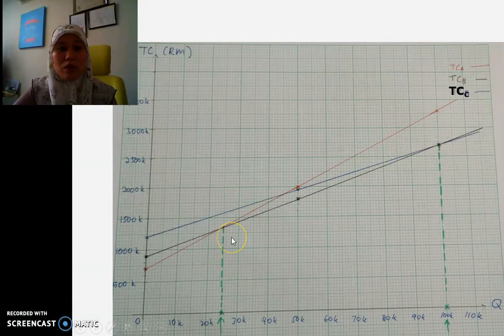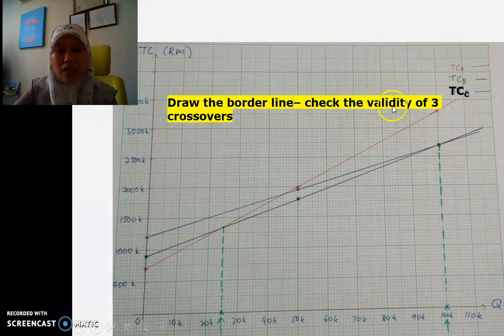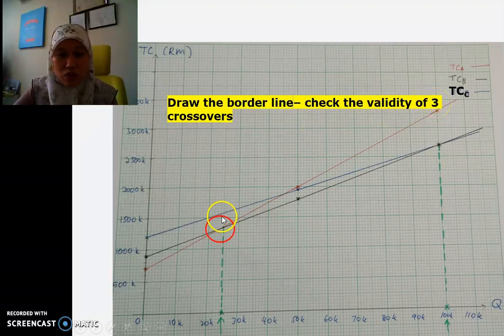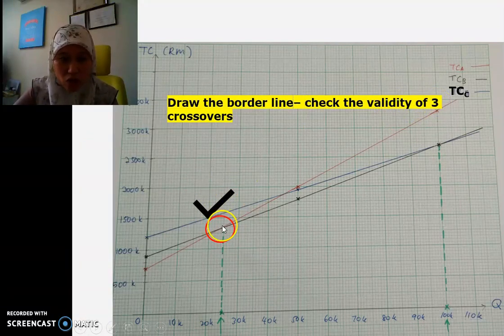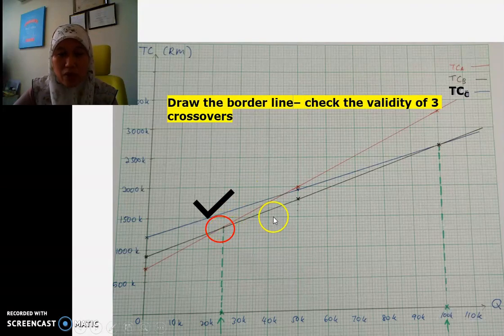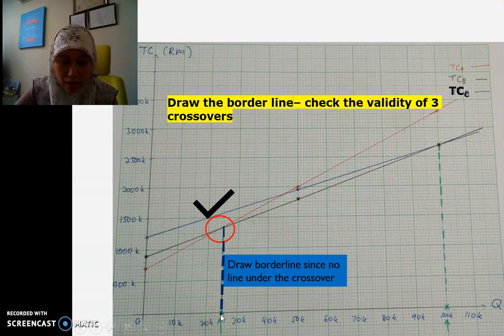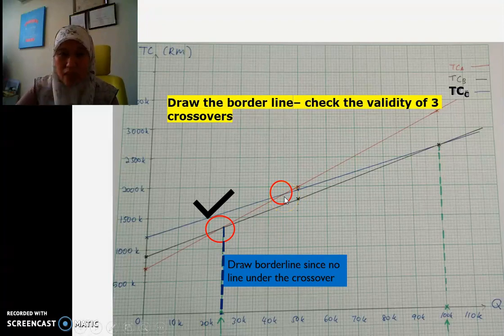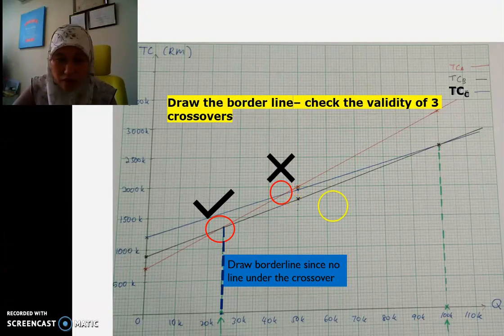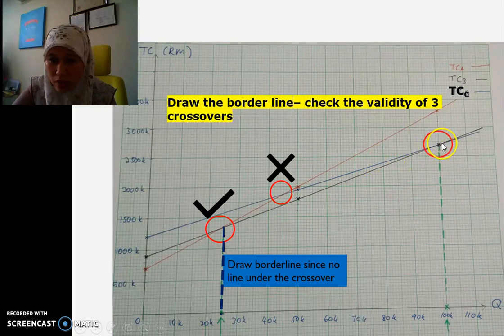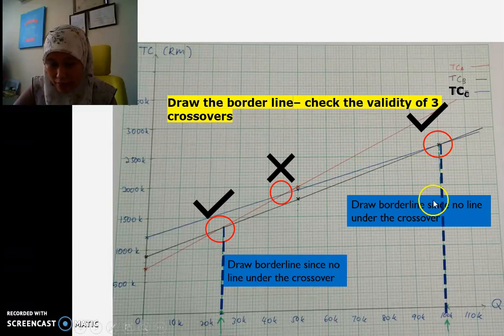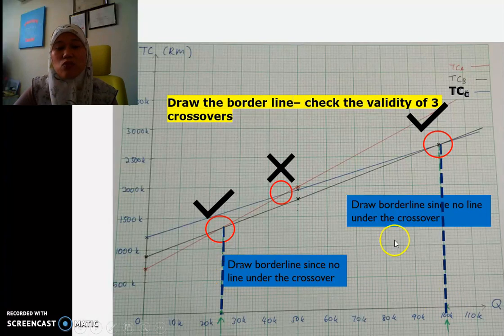Next, we draw the borderlines and check the validity of each crossover. The first crossover at 25,000 is valid because there is no line below it at that point, so we draw a borderline down to the x-axis. The second crossover at 45,455 is not valid because there is a line underneath it, so we cannot draw a borderline there. The third crossover at 100,000 is valid, and we draw a borderline down to the x-axis. So we end up with two borderlines.